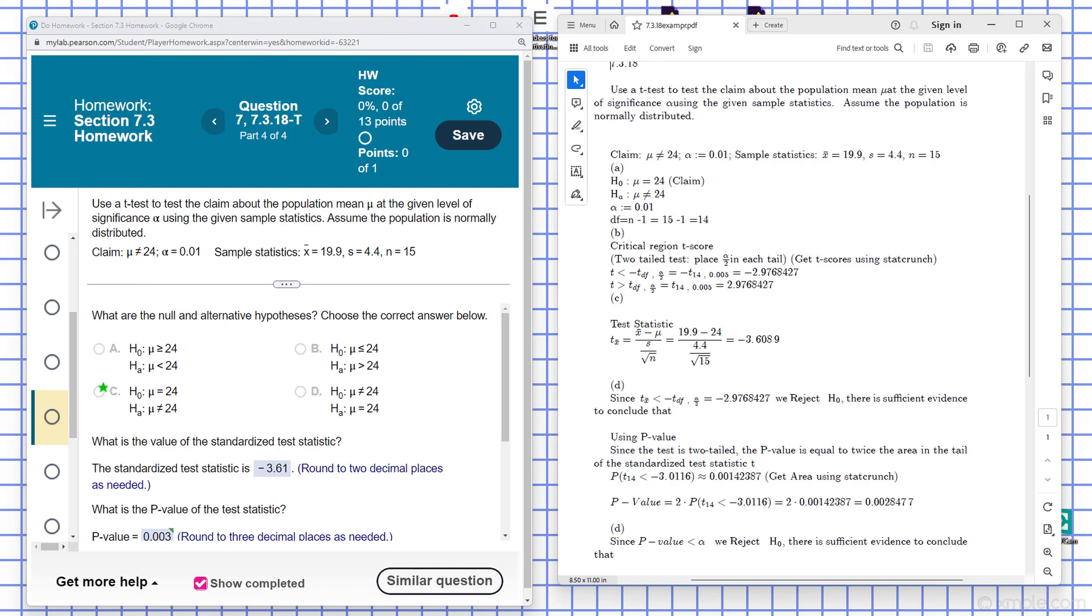Use a t-test to test the claim about population mean mu at the given level of significance alpha, using the given sample statistics. Assume the population is normally distributed. In this case, mu is not equal to 24.